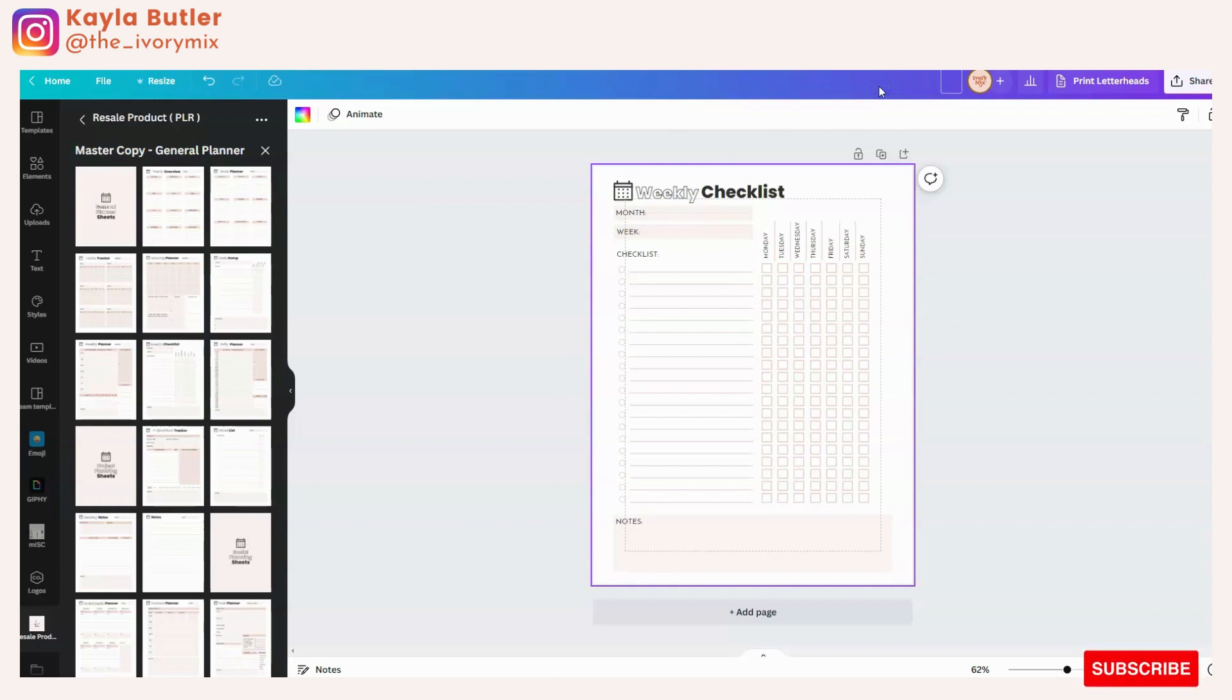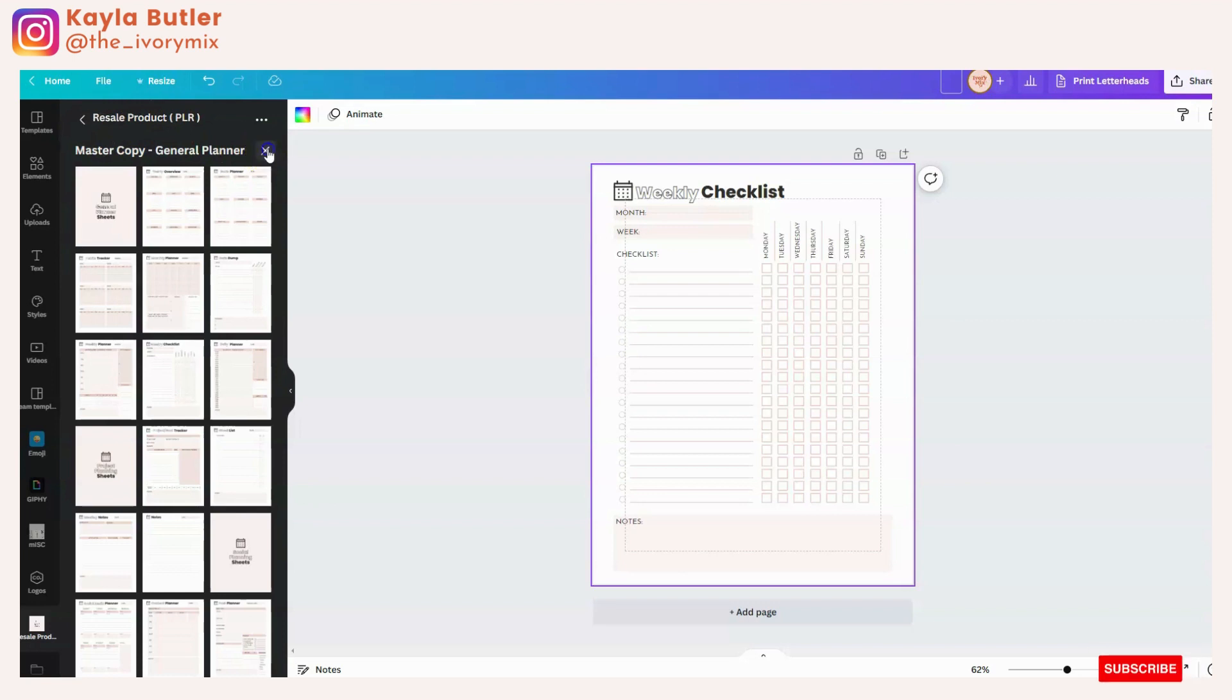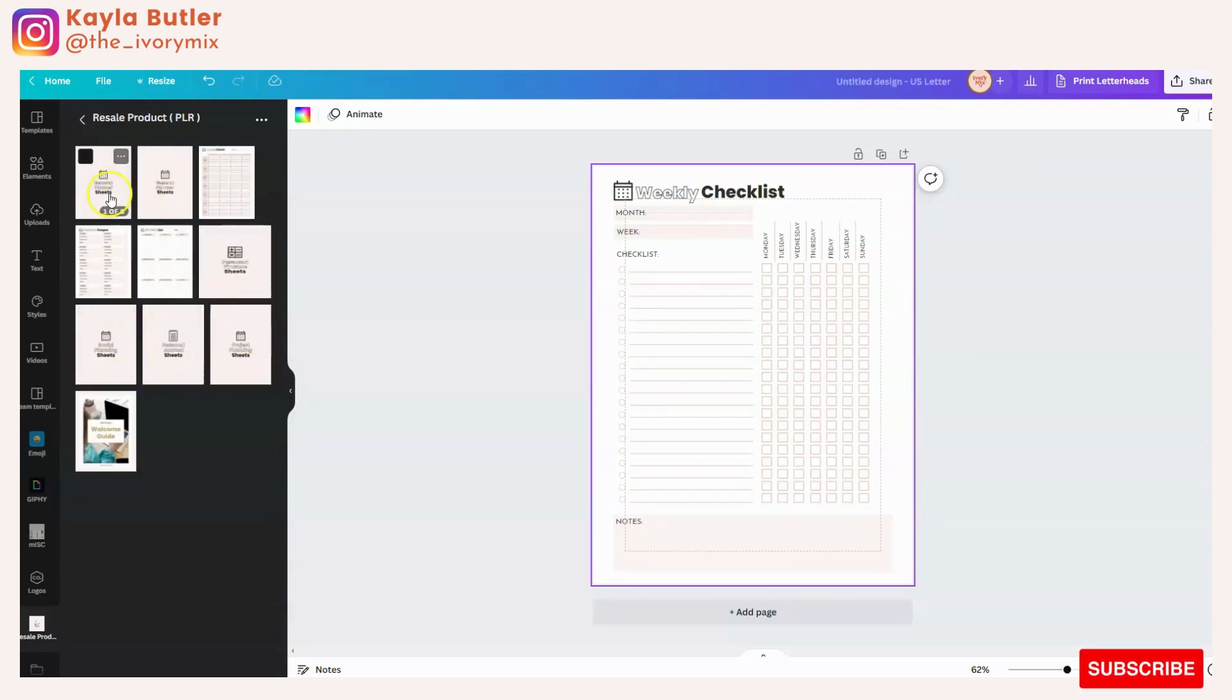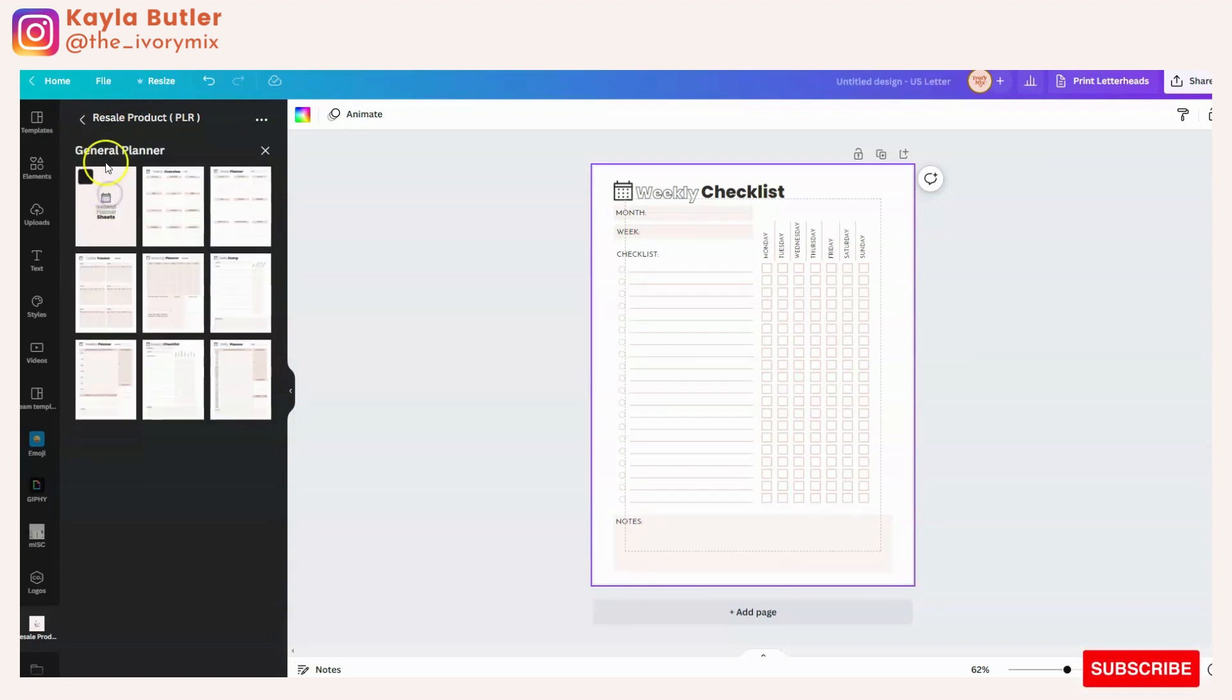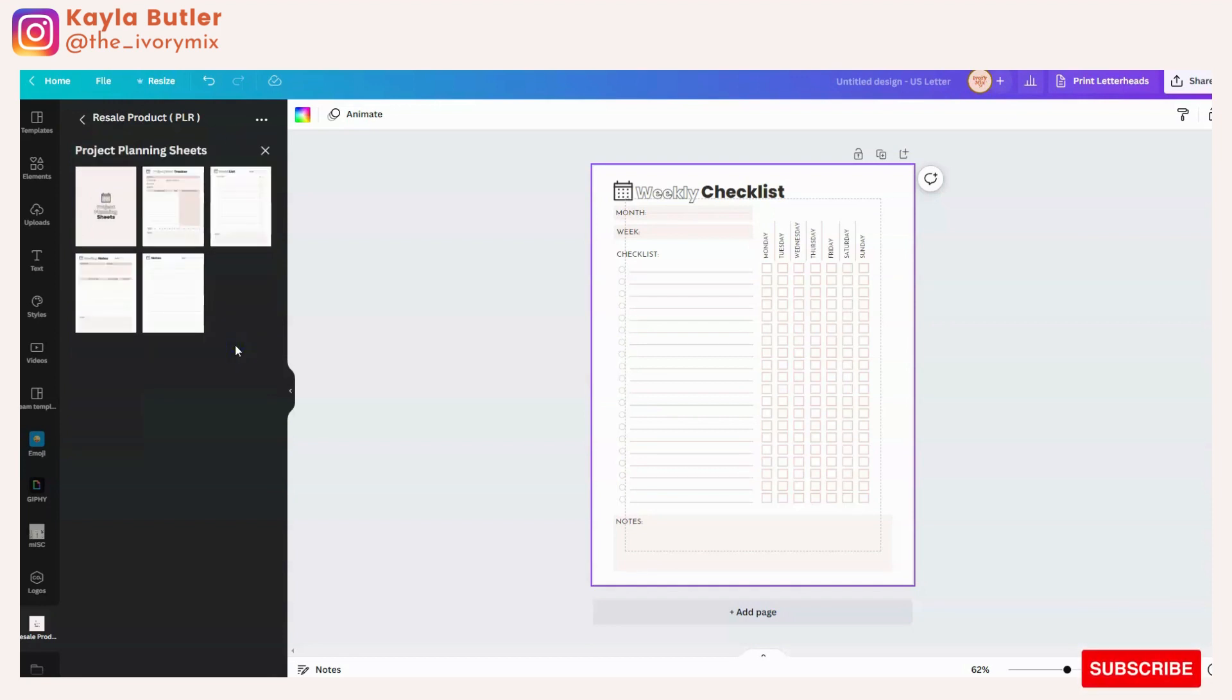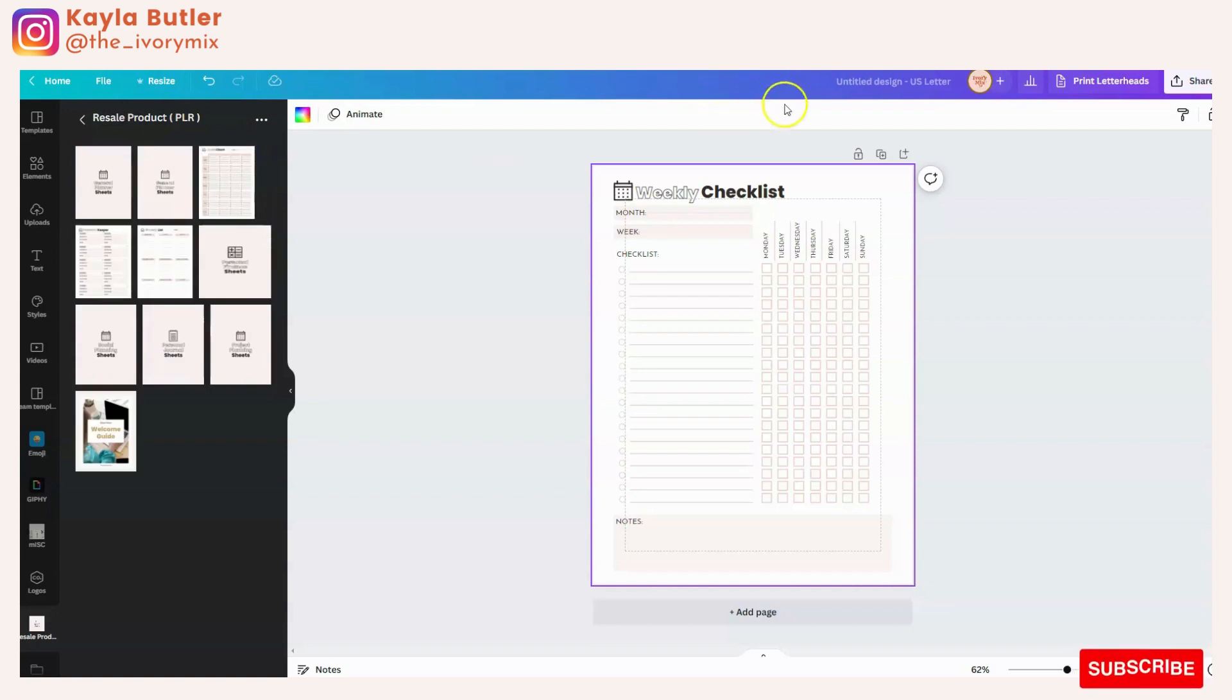You can see on my resale products, the products that I have listed, all of these are different products inside of our shop. I have general planner and I have project planning sheets. So I just label it whatever it is. This is a weekly checklist, so you'll type that in.